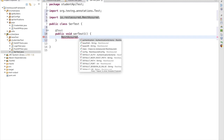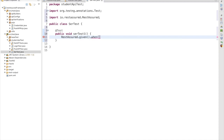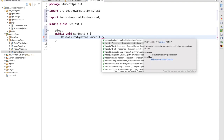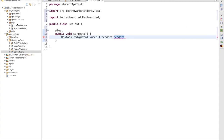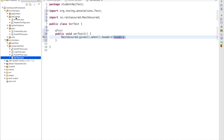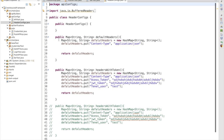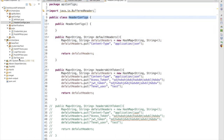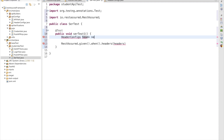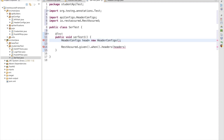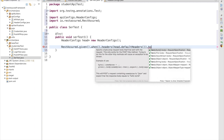So RestAssured.given().when() — first we need to pass our headers. In headers, we are passing our default header which contains Content-Type as application/JSON. We have created API builders inside our API config and I have a HeaderConfig class. I need to first create an object of this class: HeaderConfig header = new HeaderConfig(). Using this reference variable, I will call the method header.defaultHeader() to get the default header with application/JSON content type. Now we need to pass the body.